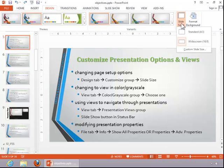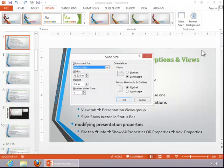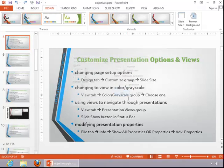Notice that you have standard and widescreen options. If you need additional options, click on Customize Slide Size. Set the appropriate options, and then click OK.